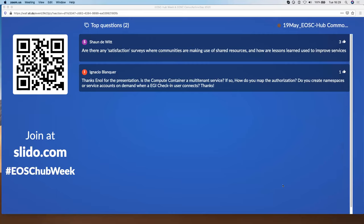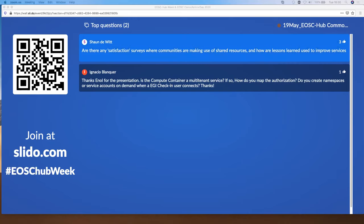We have two questions. The first question: I know you've been providing these services and Eno showed a graph showing increasing uptake. Have you done any user satisfaction surveys you'd be willing to share with the community? And how do you use any feedback you get to improve your services?